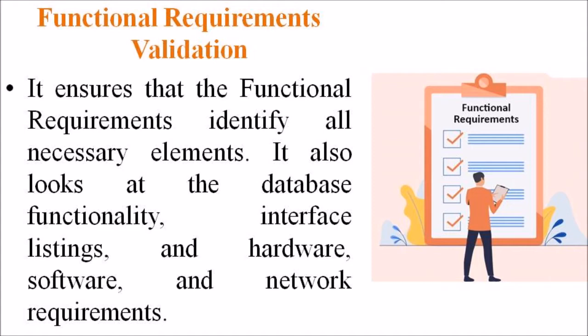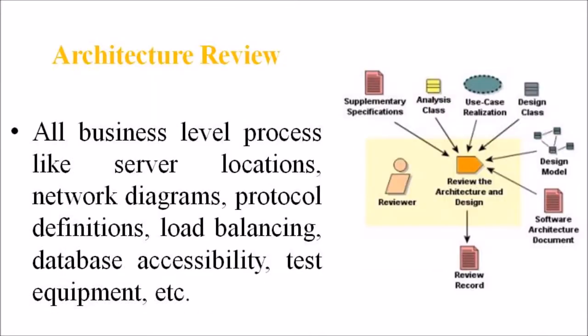In the Architectural Review, all business level processes like server location, network diagram, protocol definition, load balancing, database accessibility, test documents etc. are evaluated.